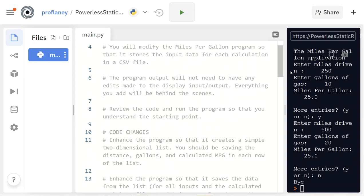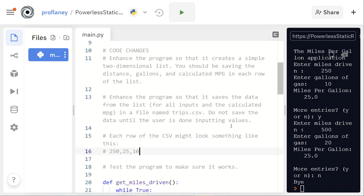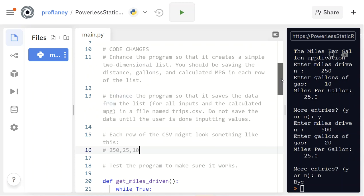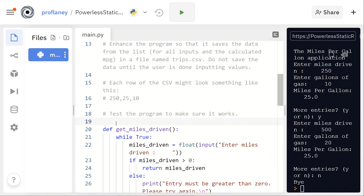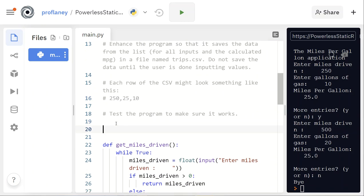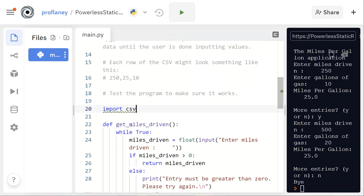We're going to save that to a CSV file without making any changes to the actual calculation or the inputs. Everything we're modifying will be behind the scenes. After we're done we'll review the code, run the program, and make sure everything works.